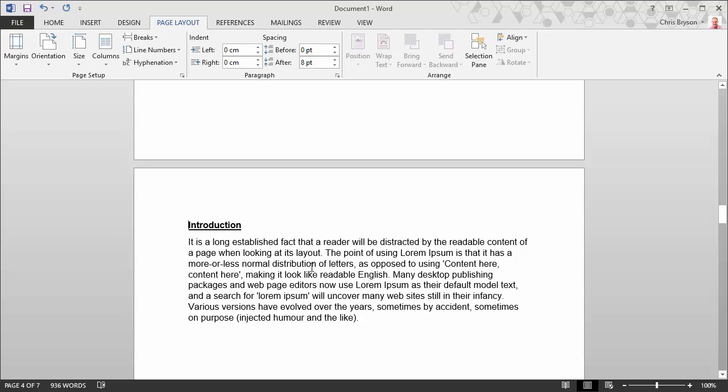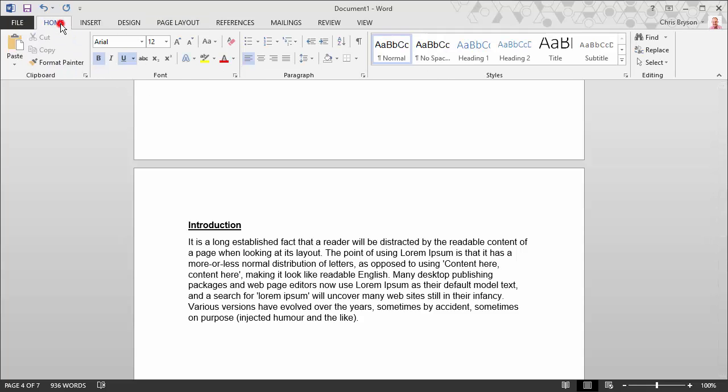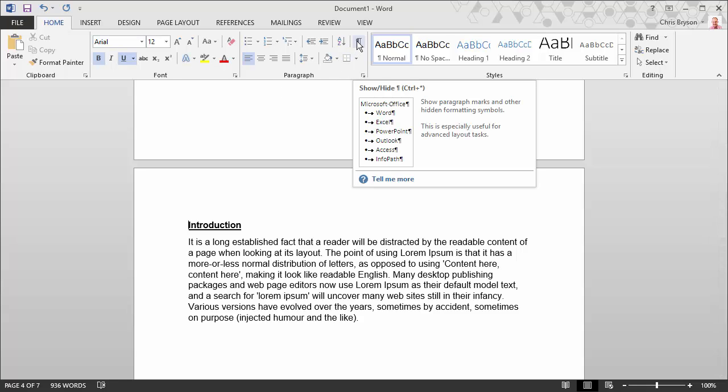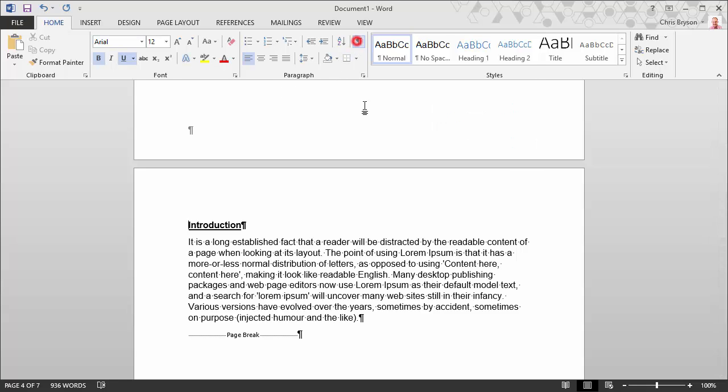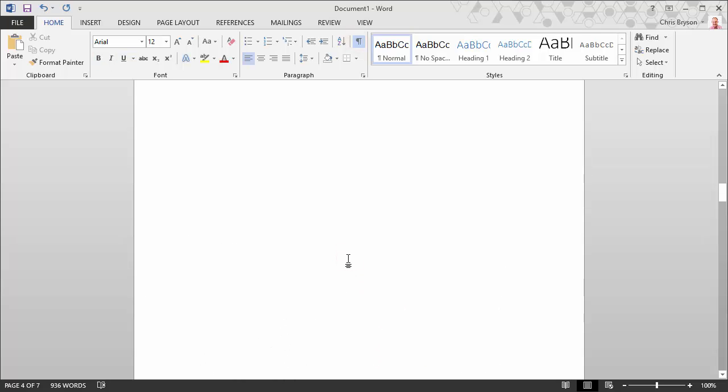So once you've selected that, there will be no confirmation from Word at all that that has been done. If you do want to confirm that the next page break is in place, go back to the home tab, click on the show hide button.